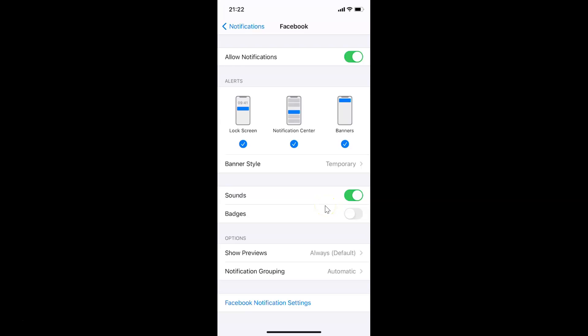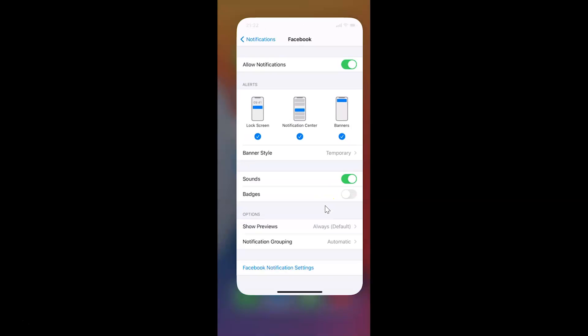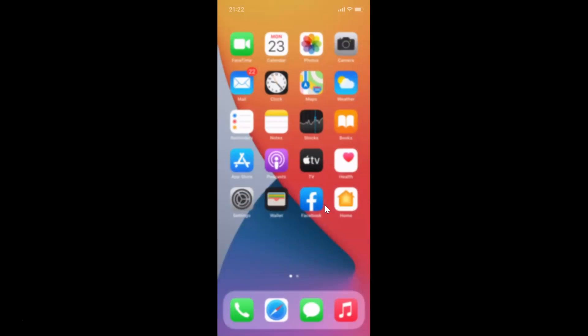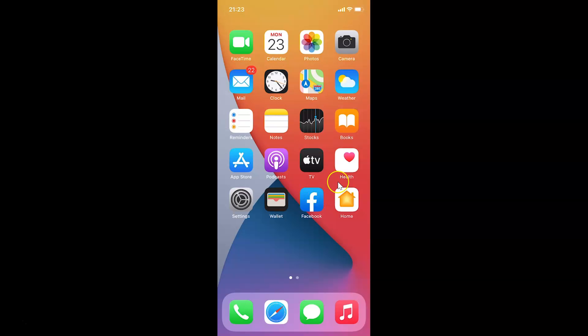After that, you can close your Settings app. Let me close that. If I go to my Facebook app, you can see I don't have any notification badges showing. It's now done.